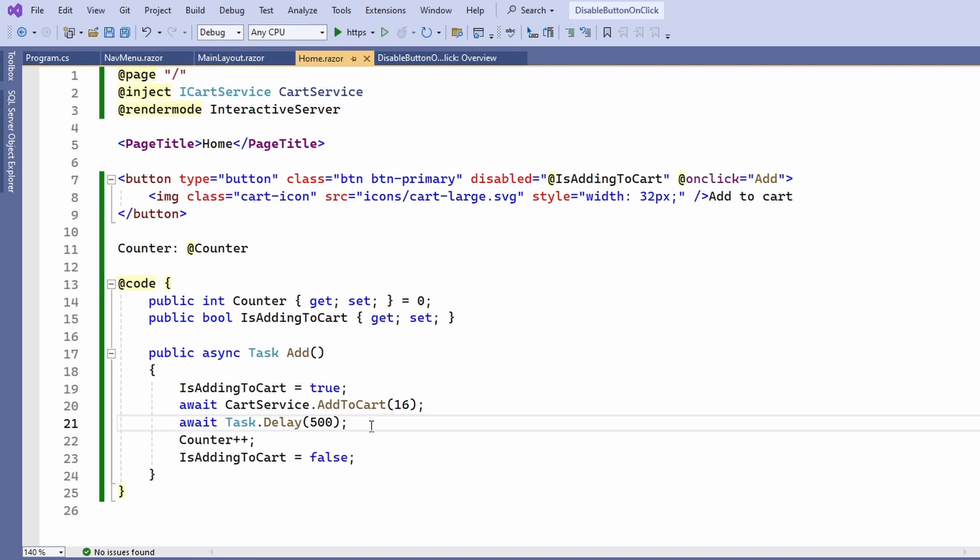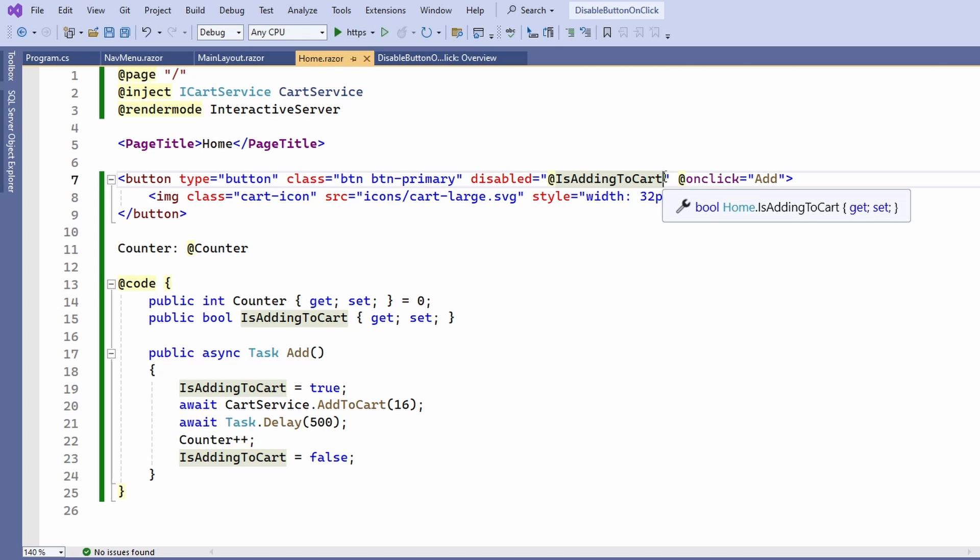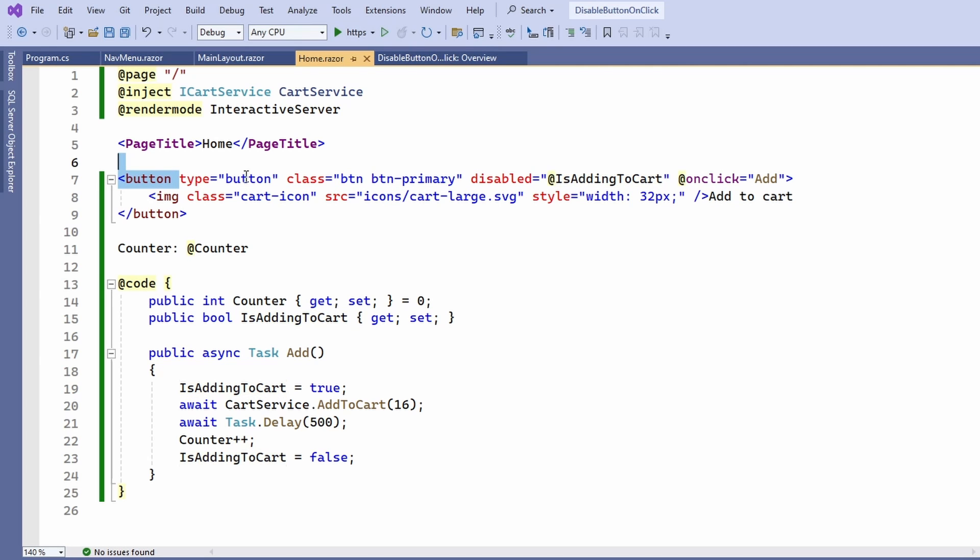And third, we also used the isAddingToCart property to indicate the state and to mount it to the disabled property of the button.